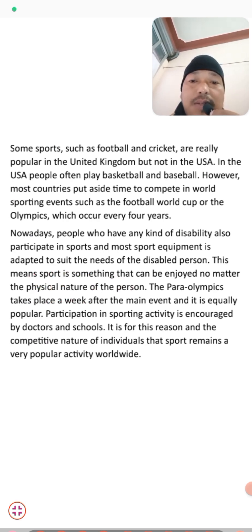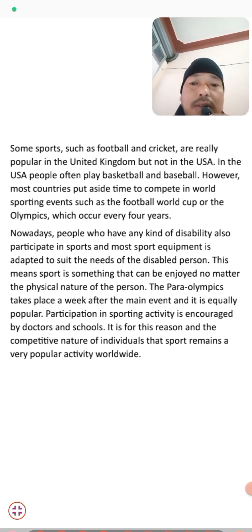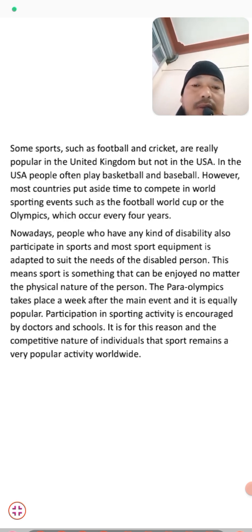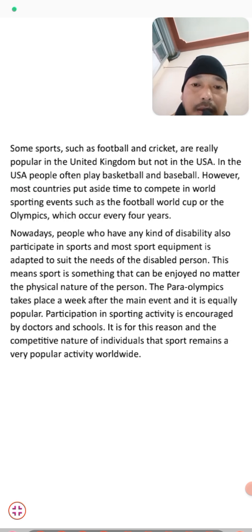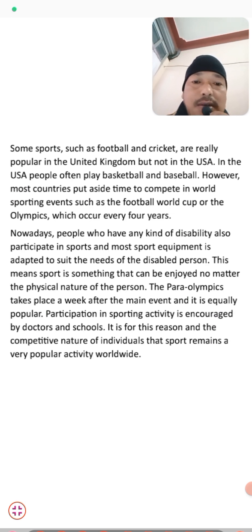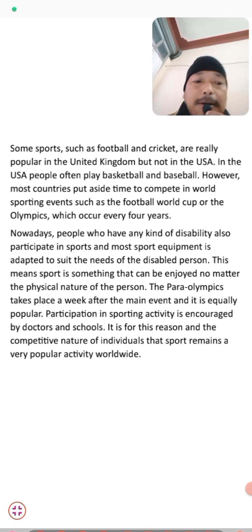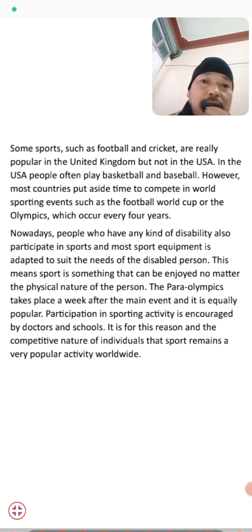The Paralympic Games take place a week after the main Olympic event and are equally popular. Participation in sporting activities is encouraged by both doctors and schools. Sports help in the development of mental health and physical fitness, and the competitive nature of individuals is why sport remains a very popular activity worldwide.